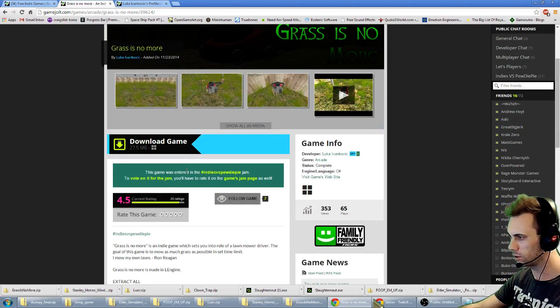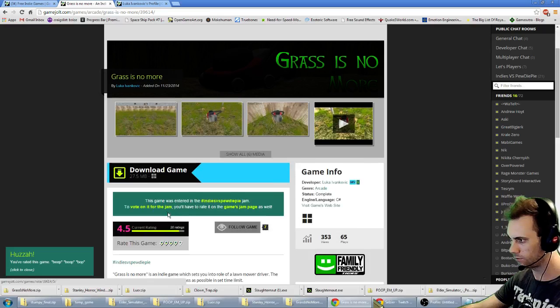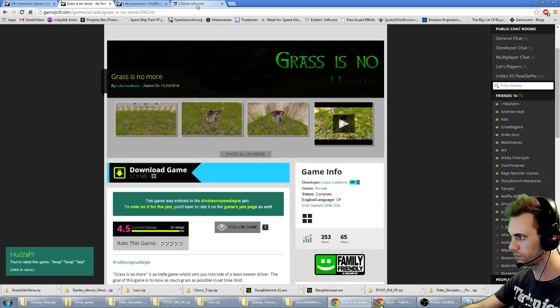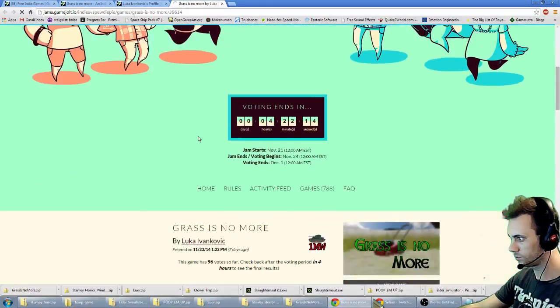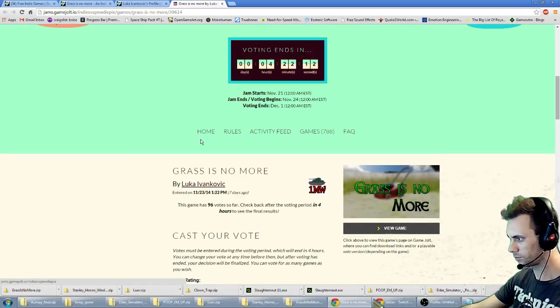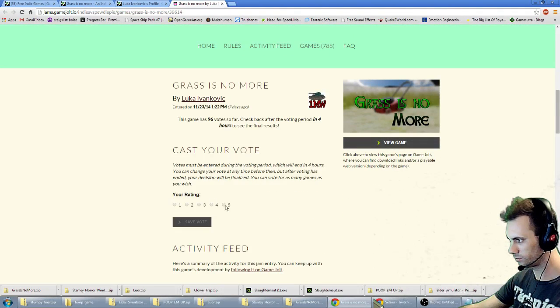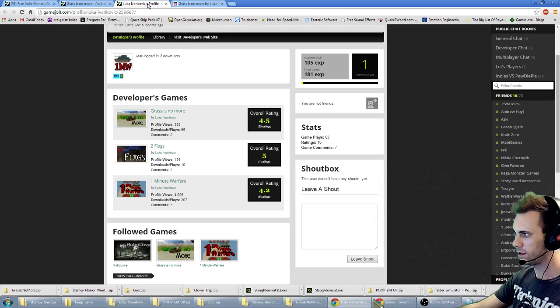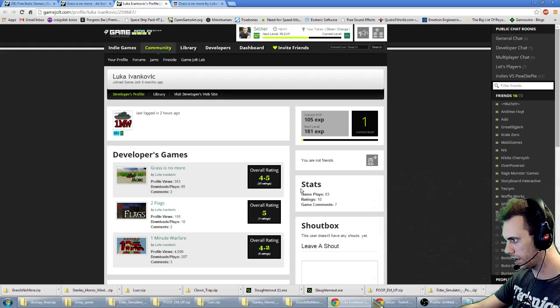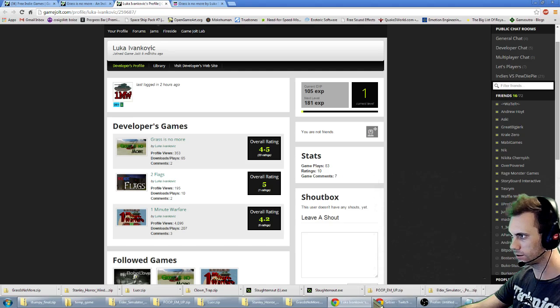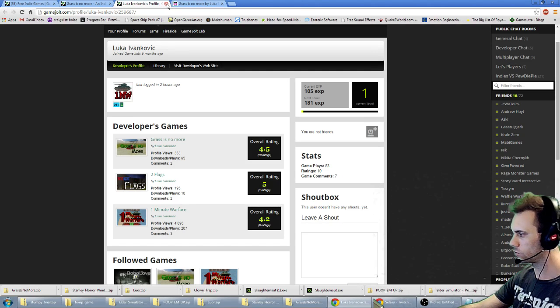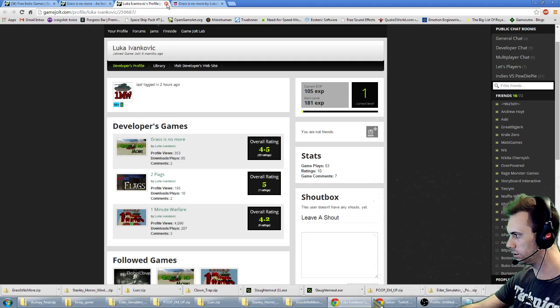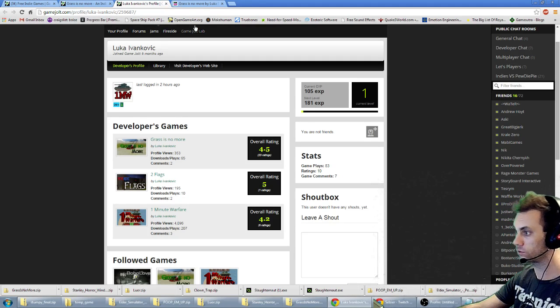As always, rate the game and vote for it on the game jam. And great work Luka Ivankovic by getting the game completely designed and coded. Created in three days, 72 hours for the Indie vs PewDiePie Game Jam.